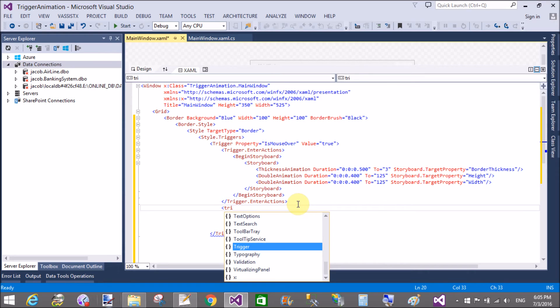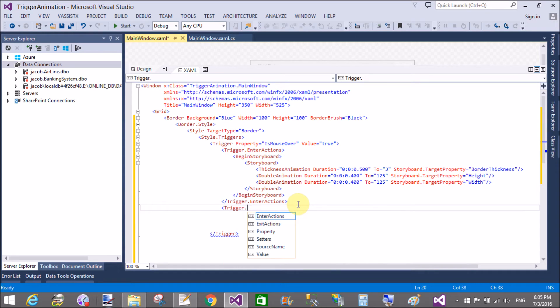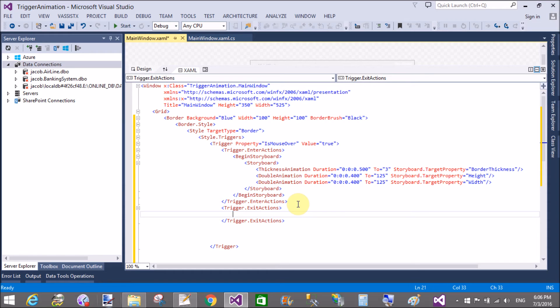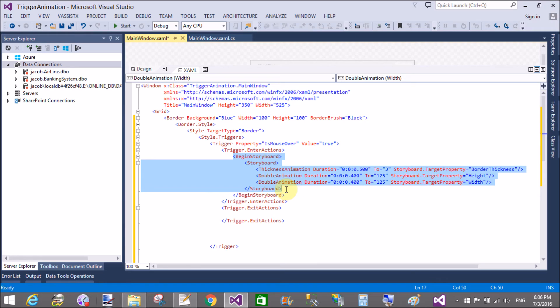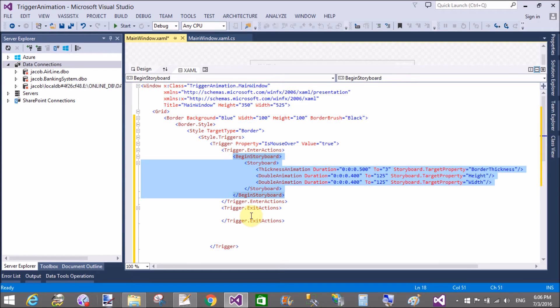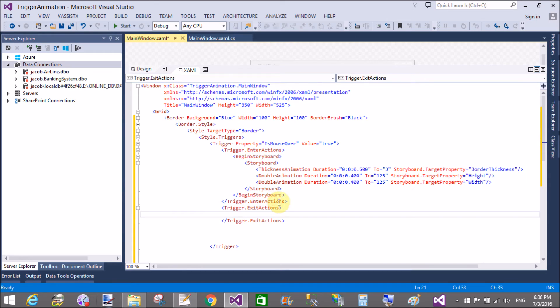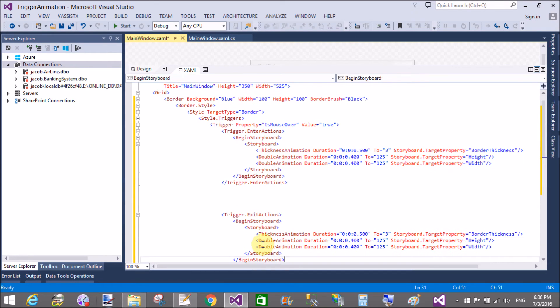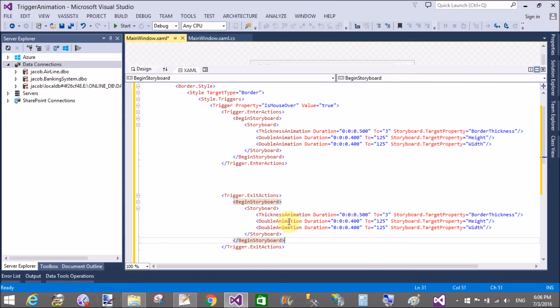Now copy this and paste it here for the exit animation. Trigger.exit animation. The enter animation and exit animation, the begin storyboard is the same, only changes in the durations. So copy and paste it here in the exit animation.